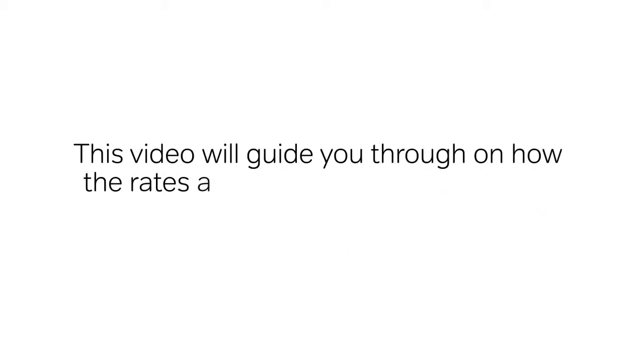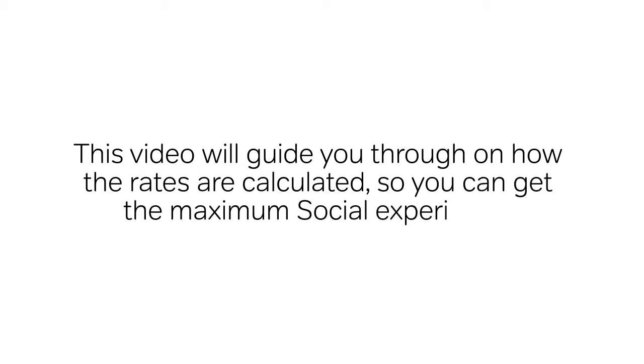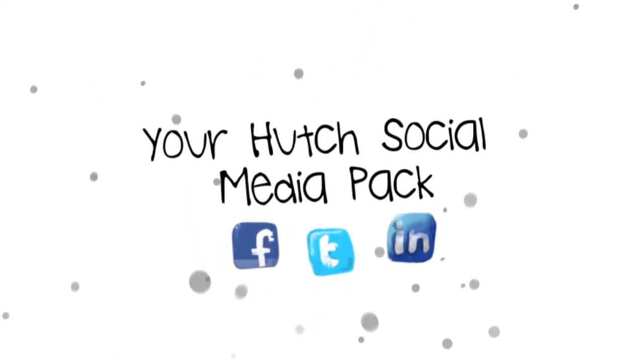how the rates are calculated so you can get the maximum social experience with your Hutch social media pack. Here's how it works.